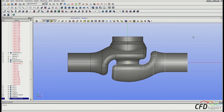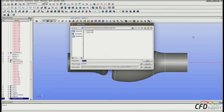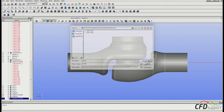Now it's time to save the progress. Press Ctrl+S and save the file as part3.hdf. That's all from the third video.